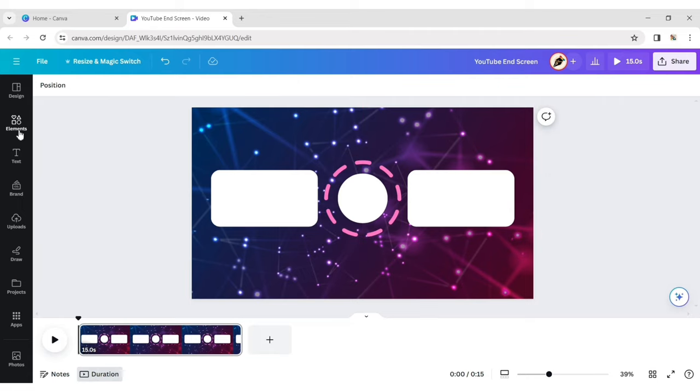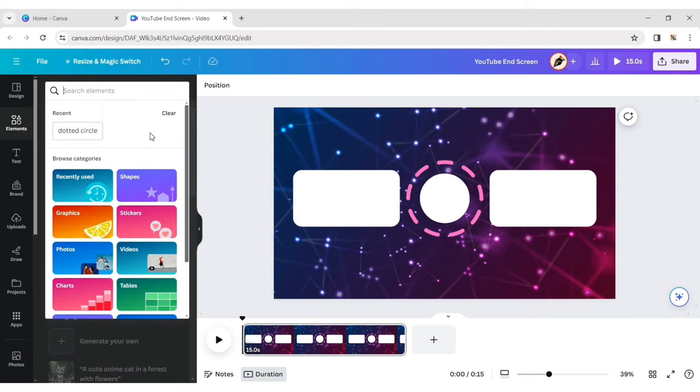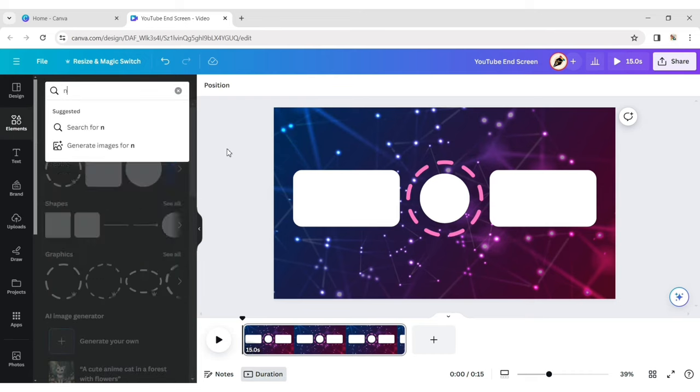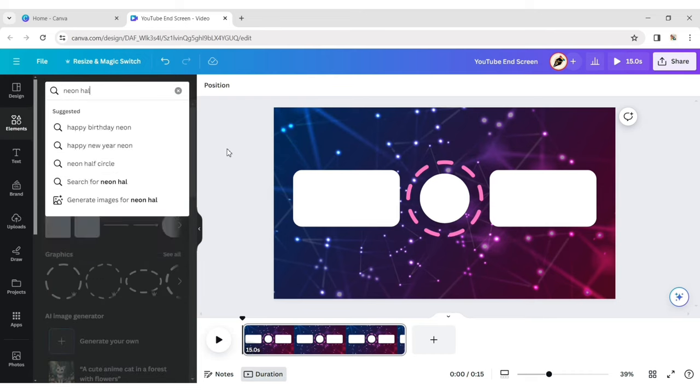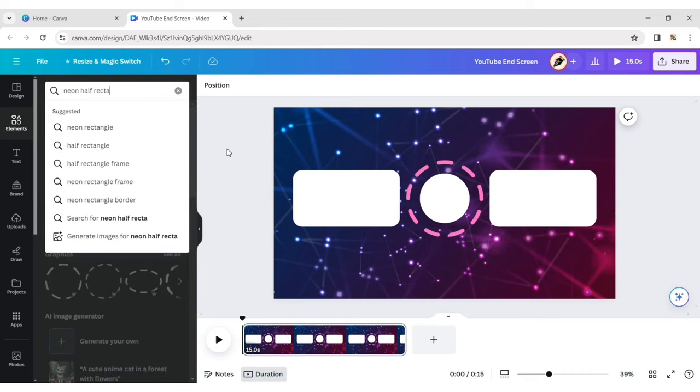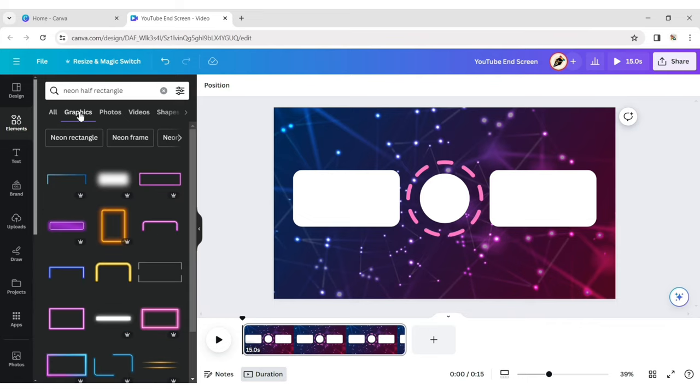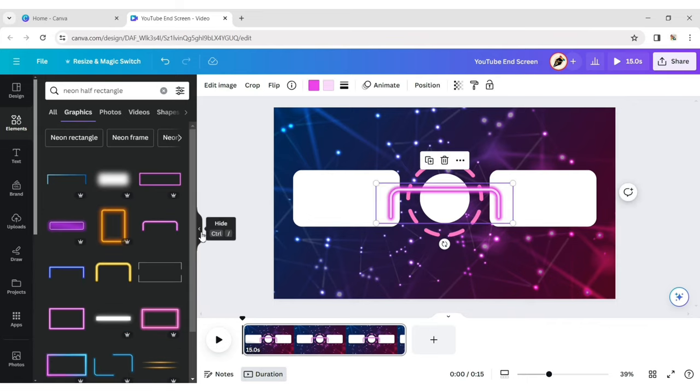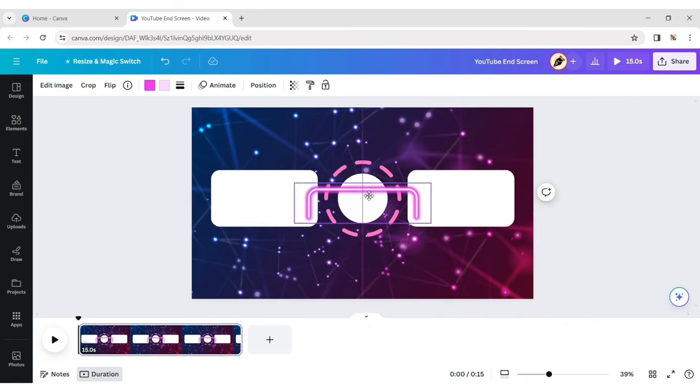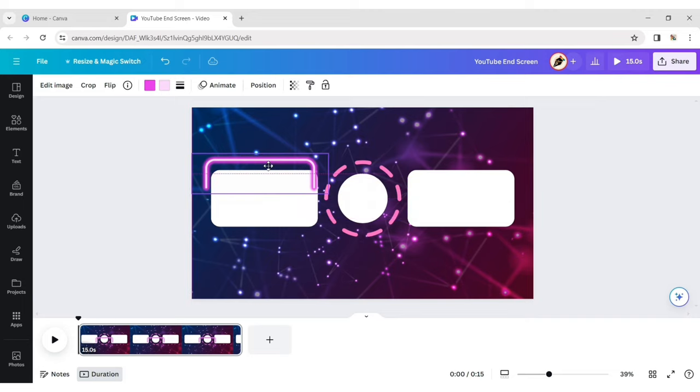Click on Element again and type Neon Half Rectangle. Select one, place it above the rectangle and change its color.